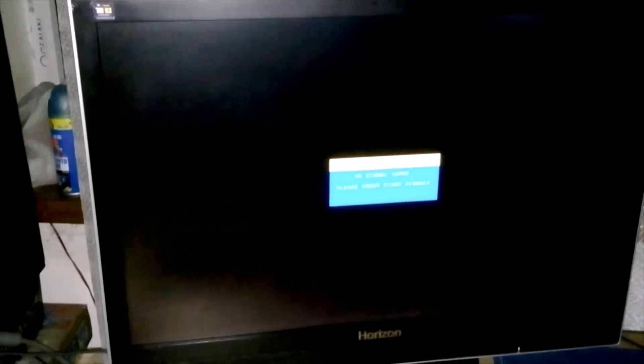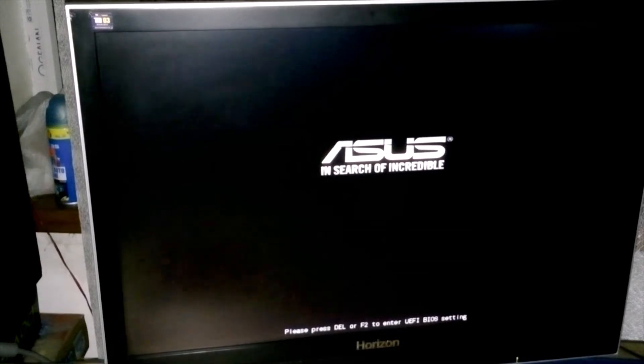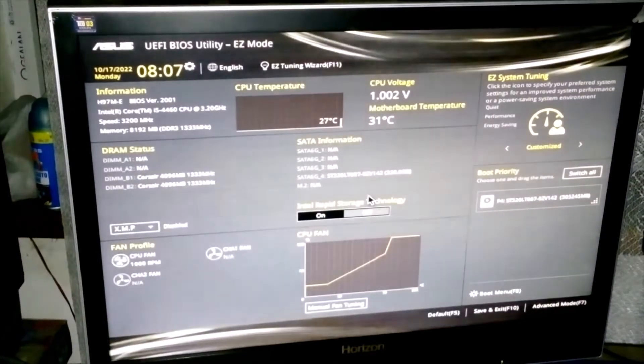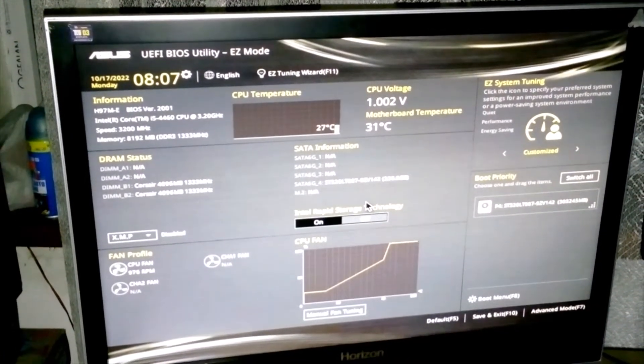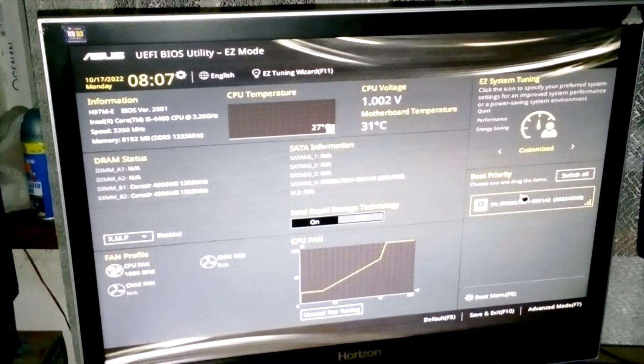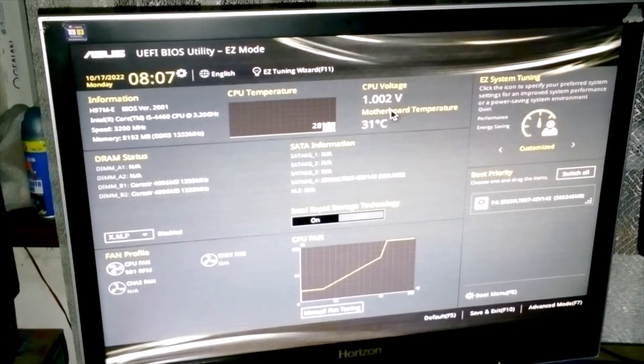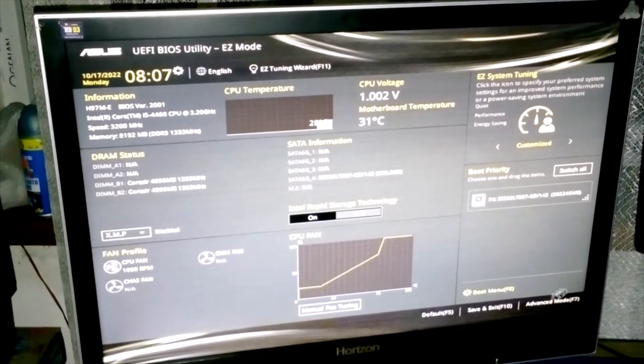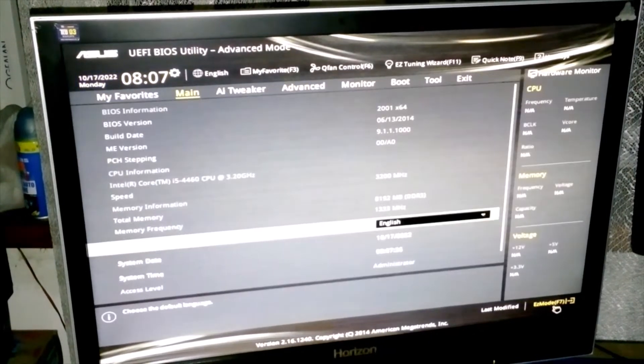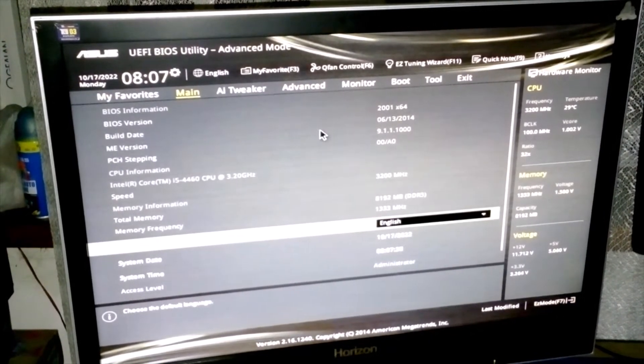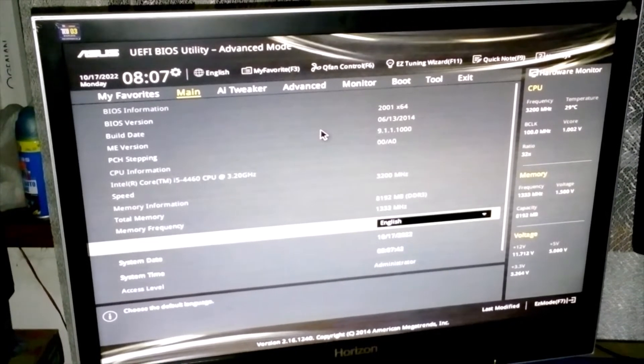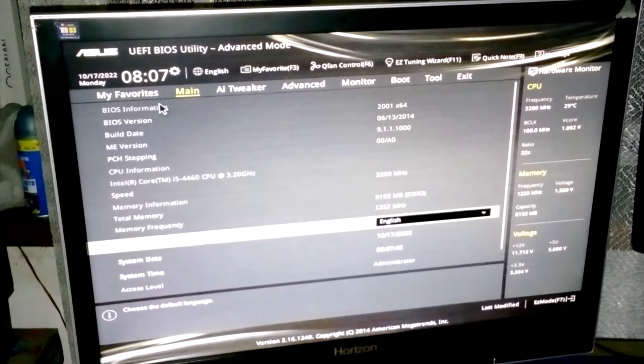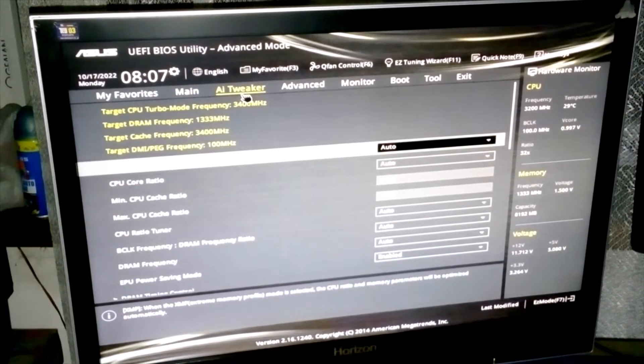If you're going to go to the BIOS, this is how the UEFI looks like. We have the Seagate drive shown here and all the voltages. If you're going to go to the advanced mode, all you have to do is press F7. From here I can see the revision of the BIOS from 2014. We have the AI Tweaker.